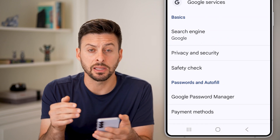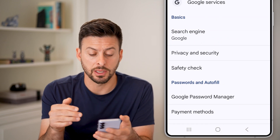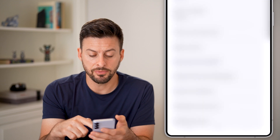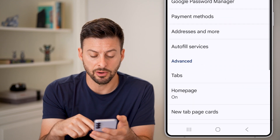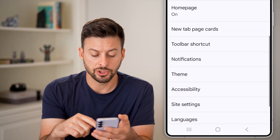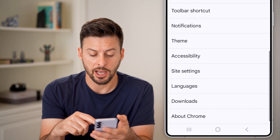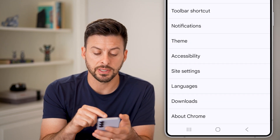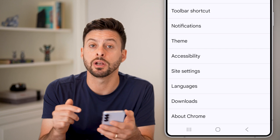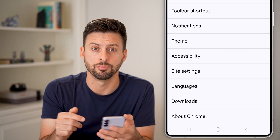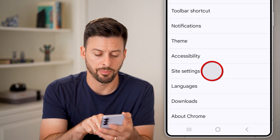It's not immediately clear where this is, but if you scroll down, what we're going to choose is the option for Site Settings, right under Accessibility. Tap on that.